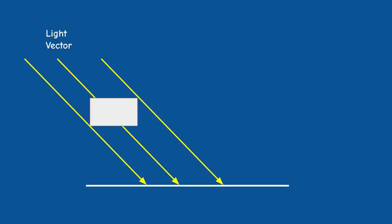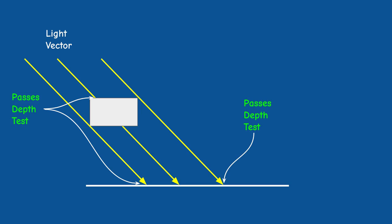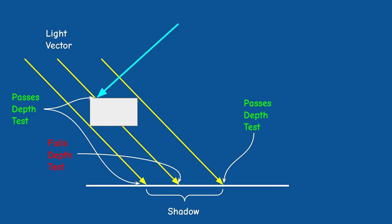So basically we can characterize the pixels that are in the shadows as follows. Any pixel that when the scene is rendered from the point of view of the light source fails the depth test must be in the shadows regardless of where the actual camera is located. This is because failing the depth test in this case means that there is another pixel which is projected to the same location on the screen but is closer to the light source.